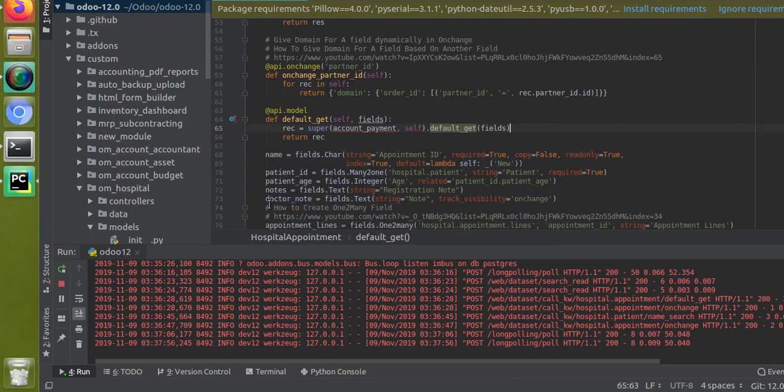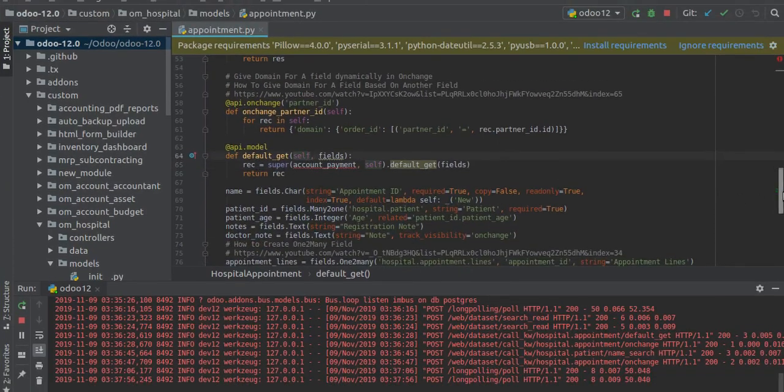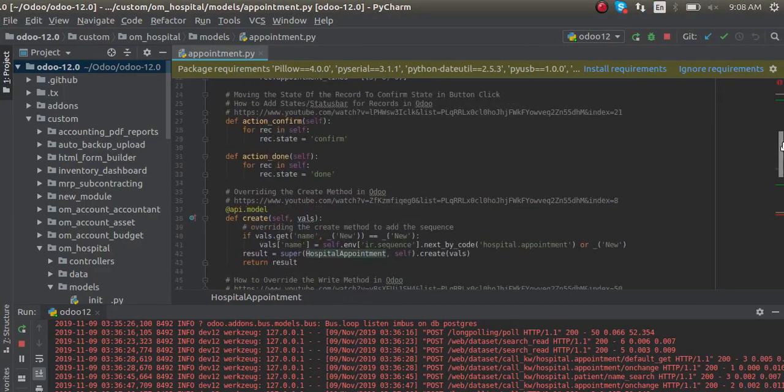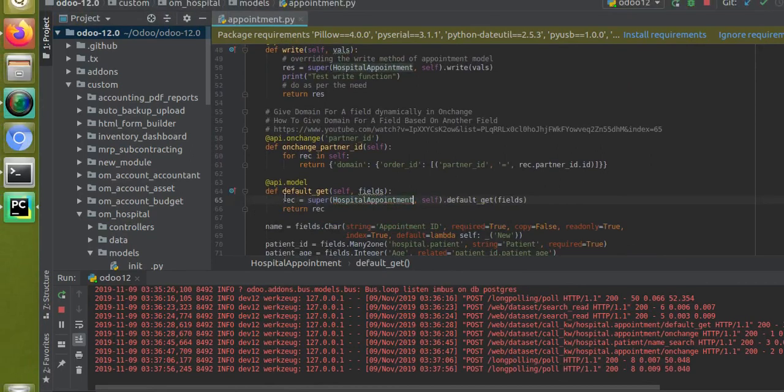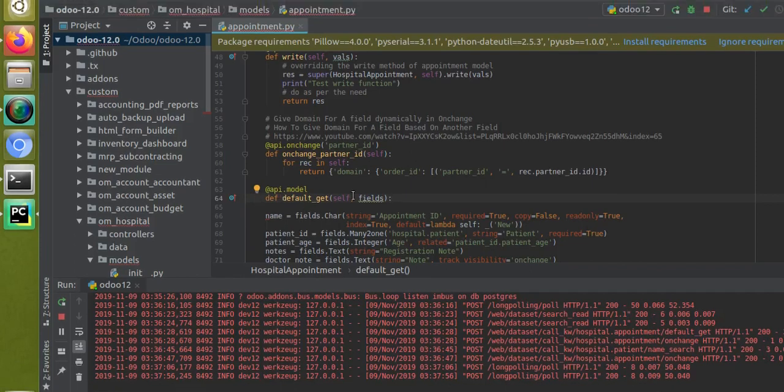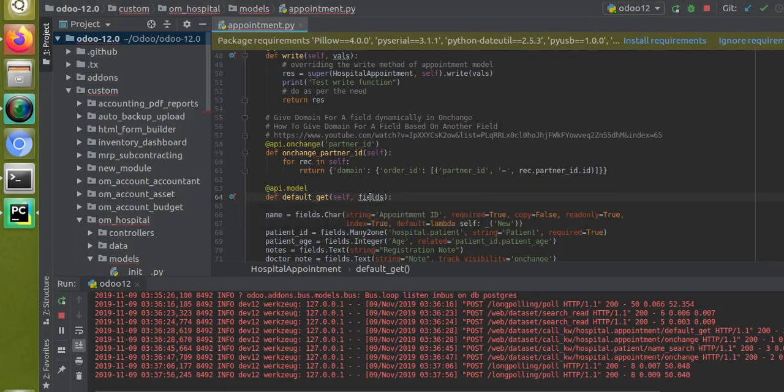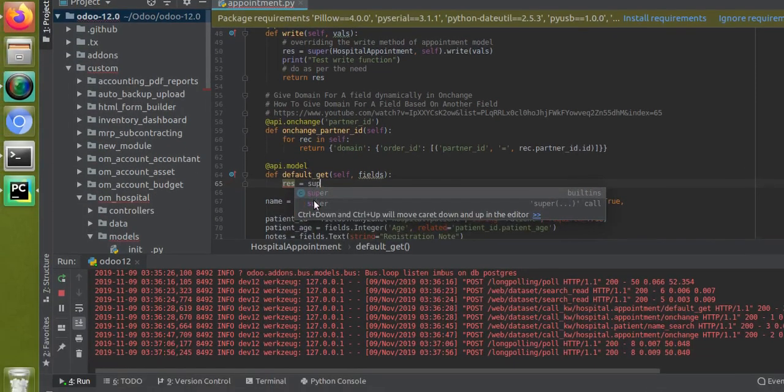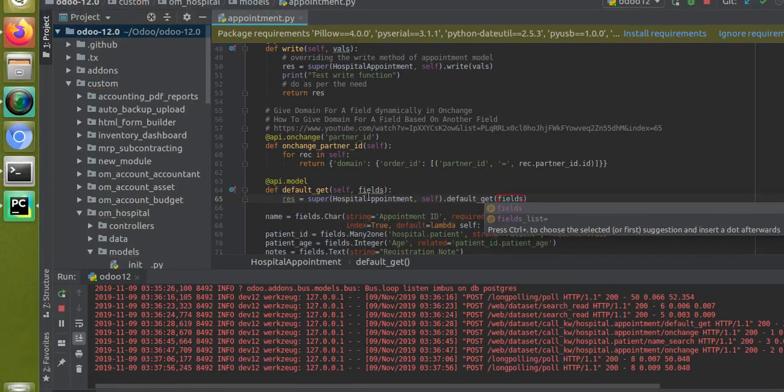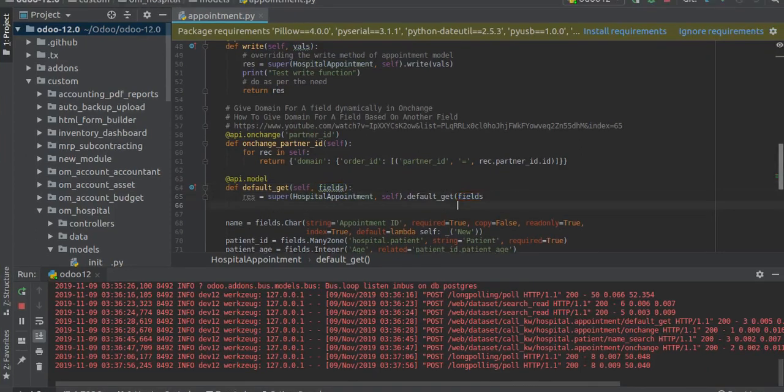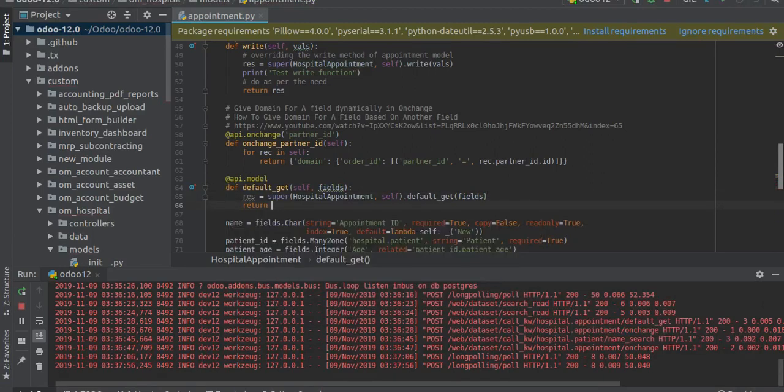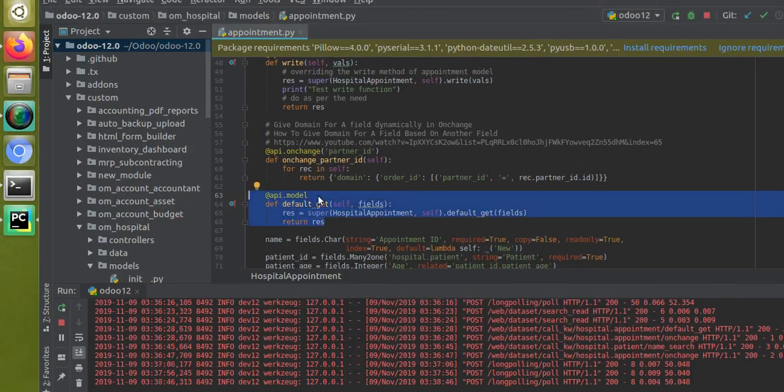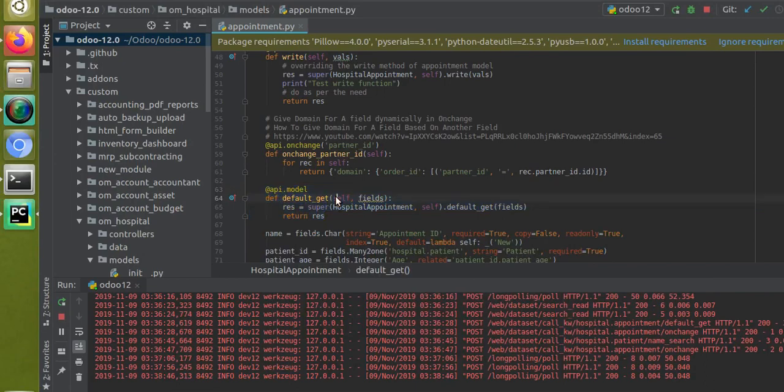So default_get(self, fields). Let me copy the class name. There's nothing you have to do, just: @api.model, def default_get(self, fields). Then res equals super, then here inside you have to specify the parameter fields, inside the bracket, and then return res. So this is the default syntax of default_get function.